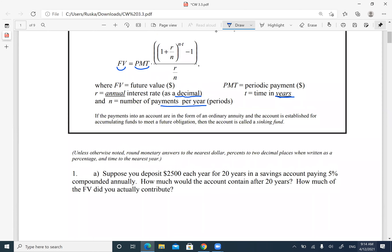Unless otherwise noted, we're going to round money to the nearest dollar, percentages to two decimal places, and time to the nearest year. So we'll keep that rounding rule. If a problem says something else, use whatever it says. So here we have number one: it is supposed to deposit $2,500 each year for 20 years.